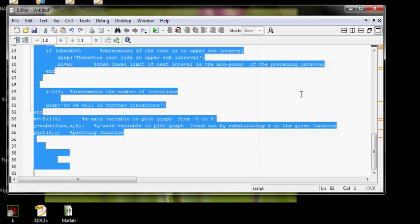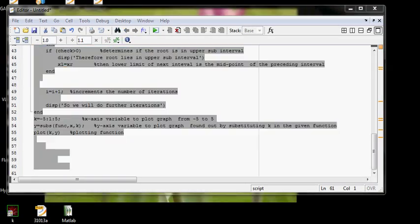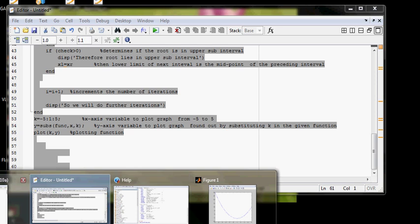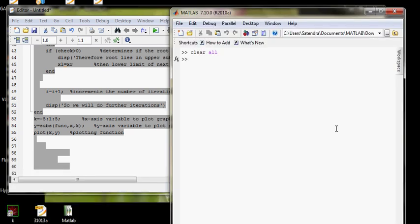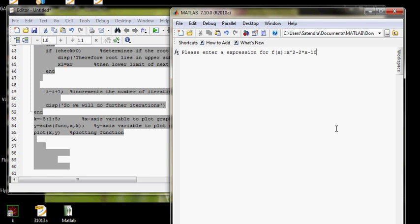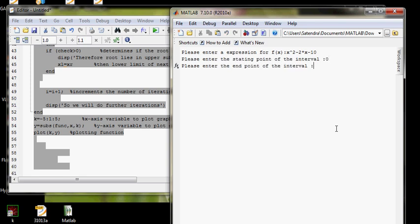I'll copy it in the command window. Here it is. So it will ask me for an expression in terms of x, so I'll give x squared minus 2x minus 10. Suppose my interval starts with 0 and 10. The number of decimal places, let's suppose at 3 points I need the accuracy of 3 points.